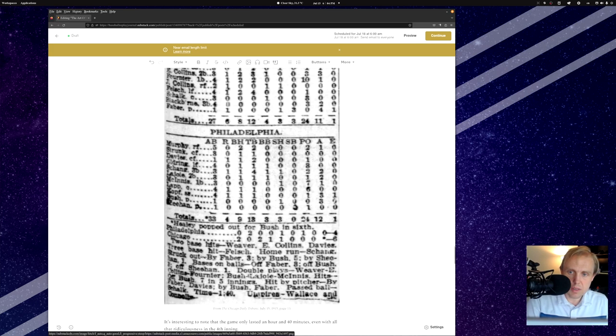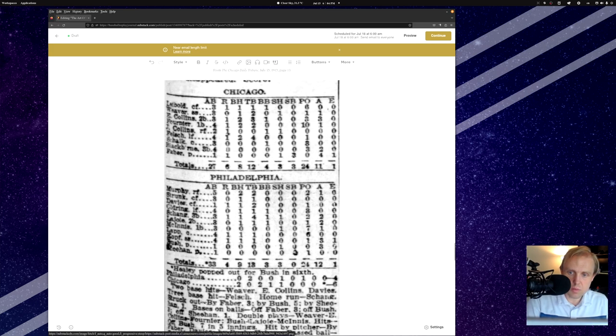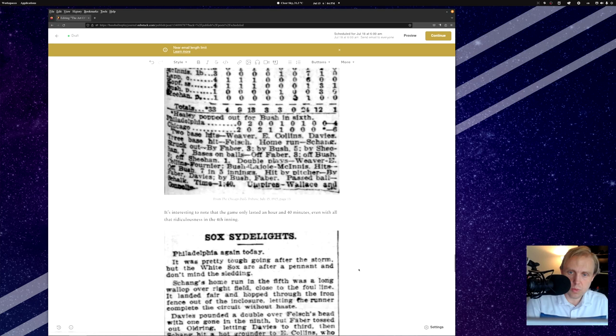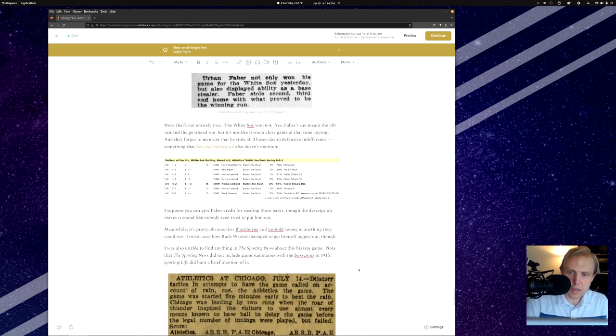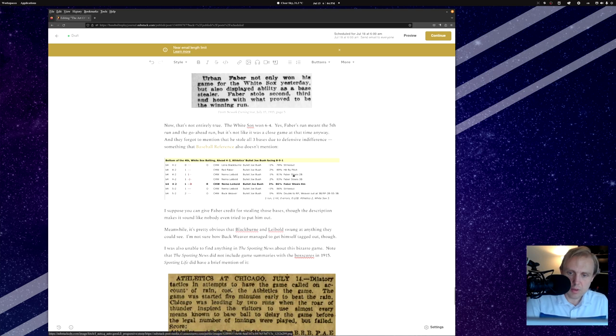In fact, you can see it right here, stolen bases. He was credited with three. And when we go down here and look at this from the baseball reference page, you'll note that he's given credit for stealing second, third, and home, as we do have the play-by-play account of this game. Lena Blackburn struck out, swinging at every pitch that came by. Then Leibold, after Faber was done stealing every base, struck out as quickly as possible.